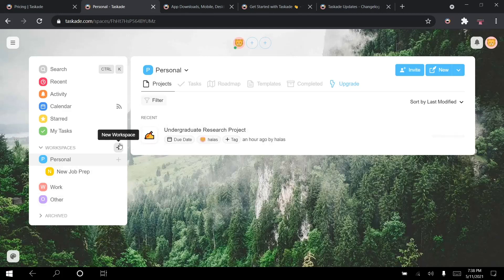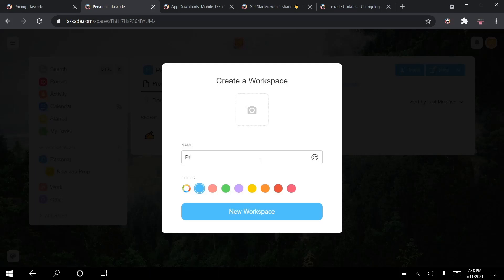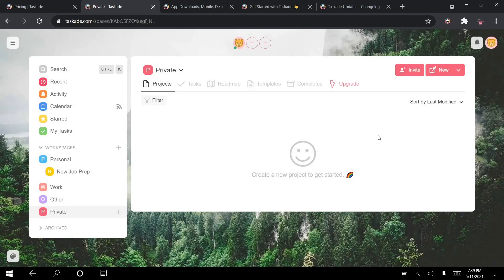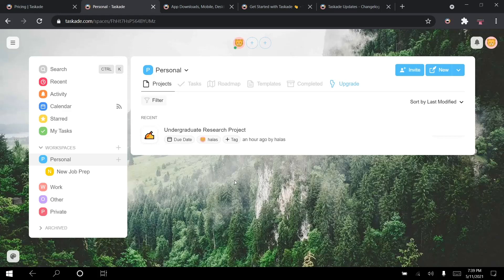If I have projects I don't want Jane Doe and John Smith to see, I would go to another workspace or create a new one — for example, a private workspace with a different color. When creating a new workspace you're prompted to invite team members, but I just exit that. Inside this workspace I can create different projects. Projects are the basic unit in Taskade — within a project you can create to-do lists, notes, chat, and video call.